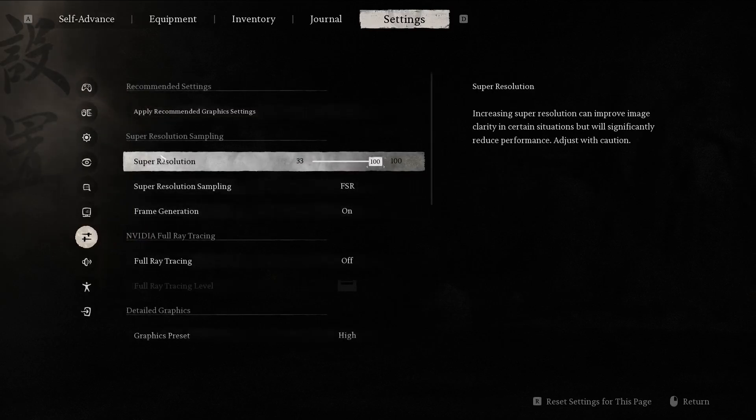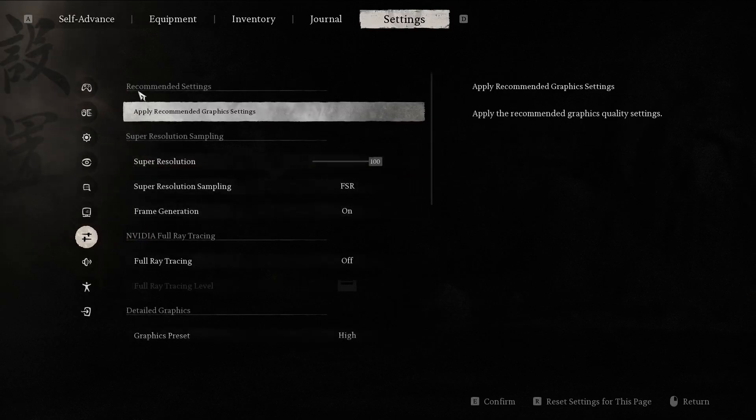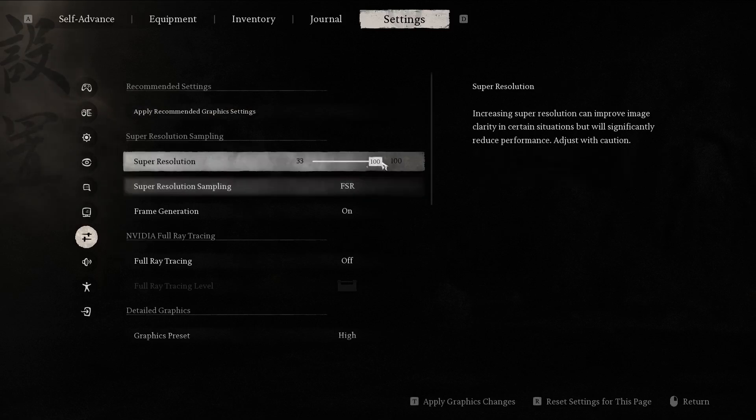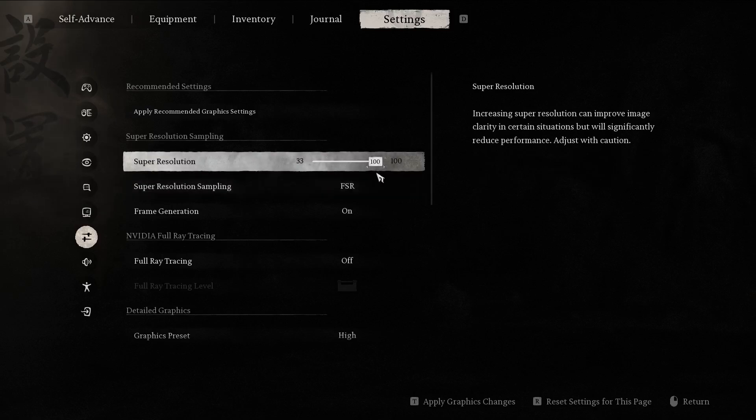Right here, below the recommended settings where you can apply recommended graphics settings, is your super resolution sampling. You can change it from 33 to 100, 100 being the base value for me.